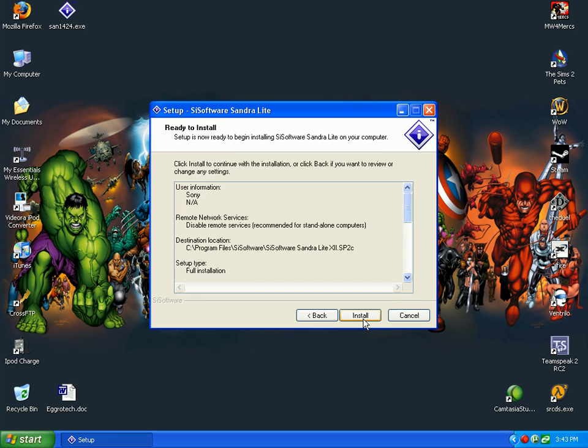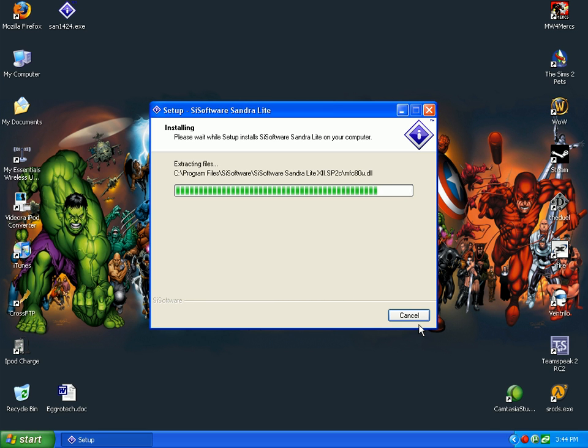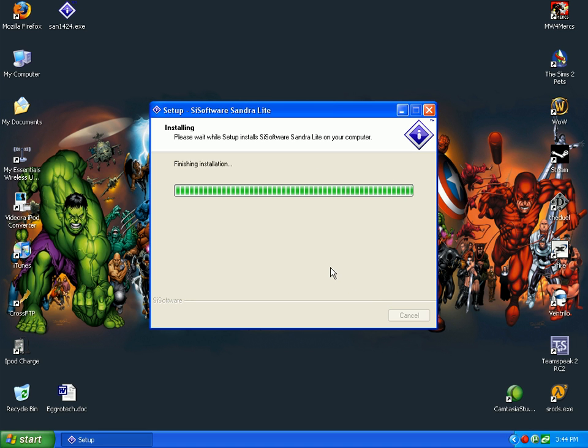We will go with desktop icon install. Okay. Once this is installed all you have to do is run it and it will tell you what you have.